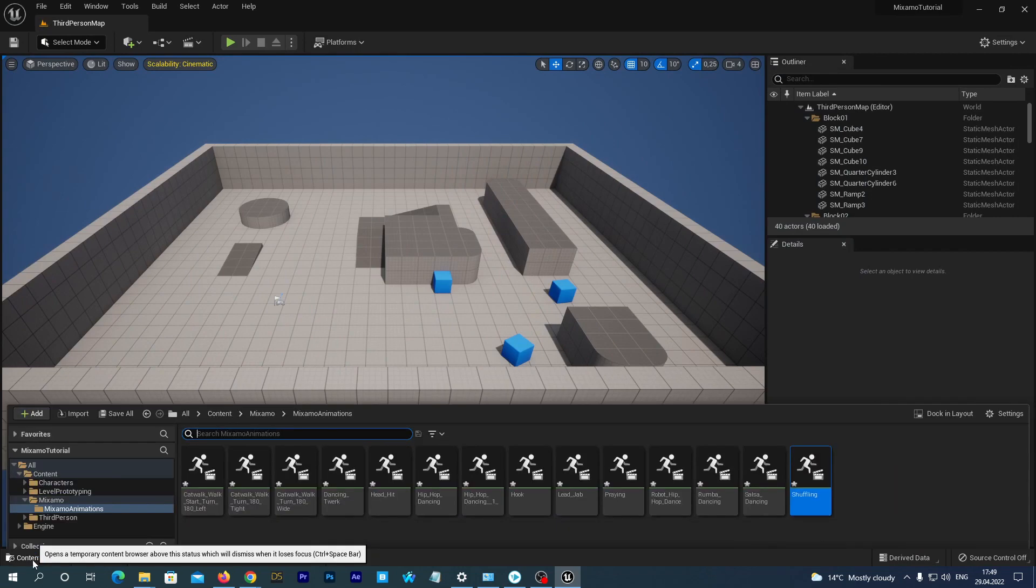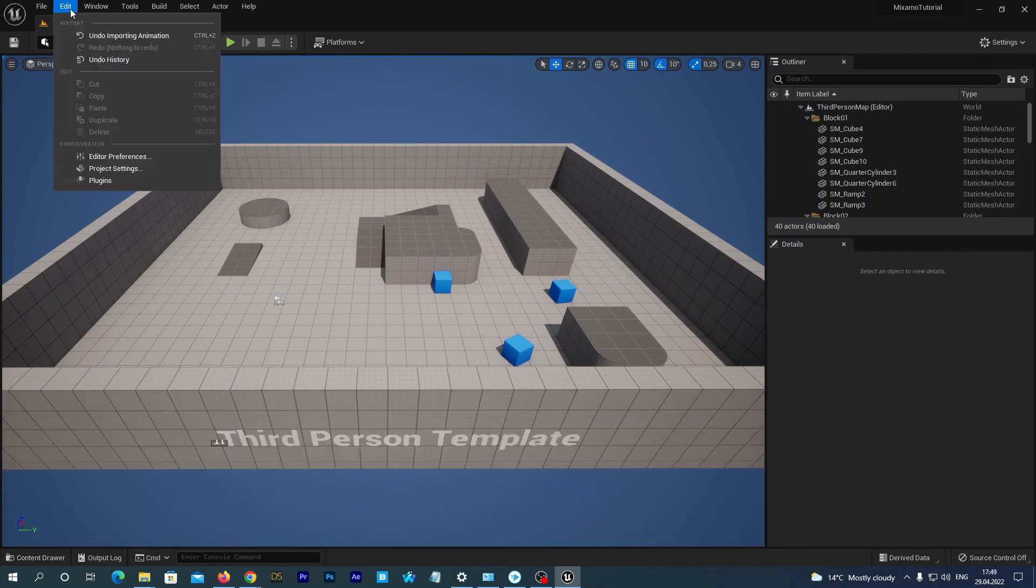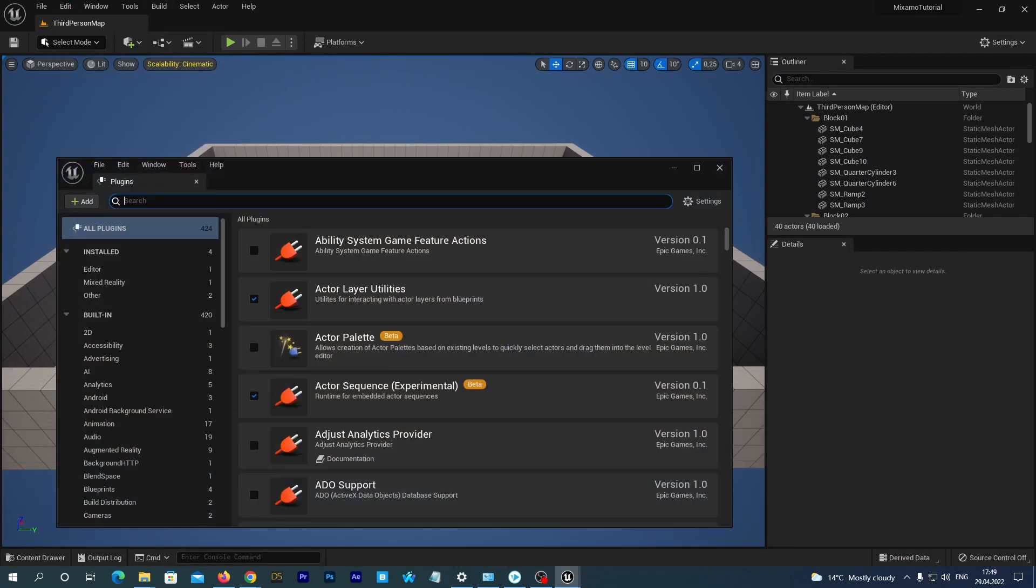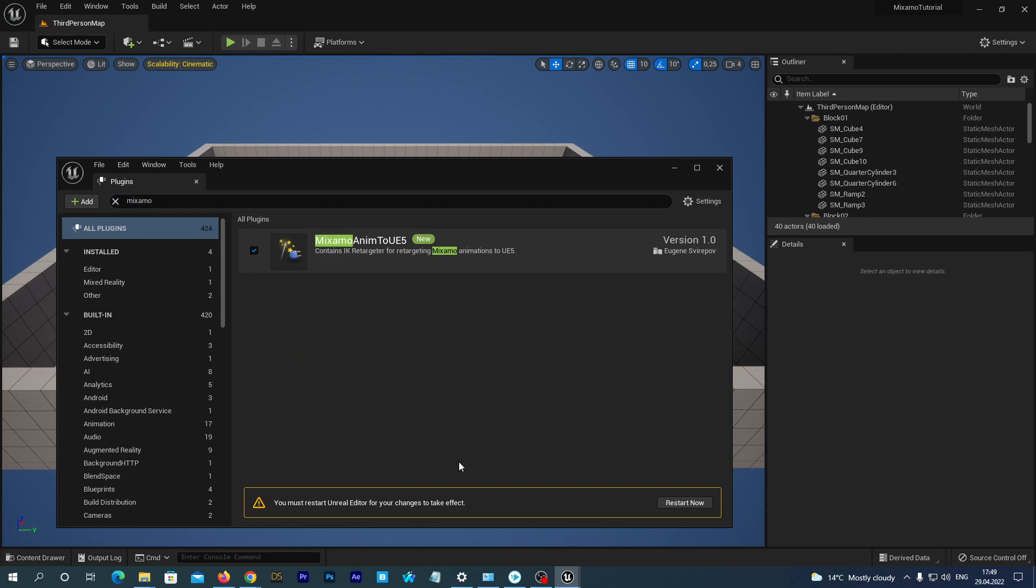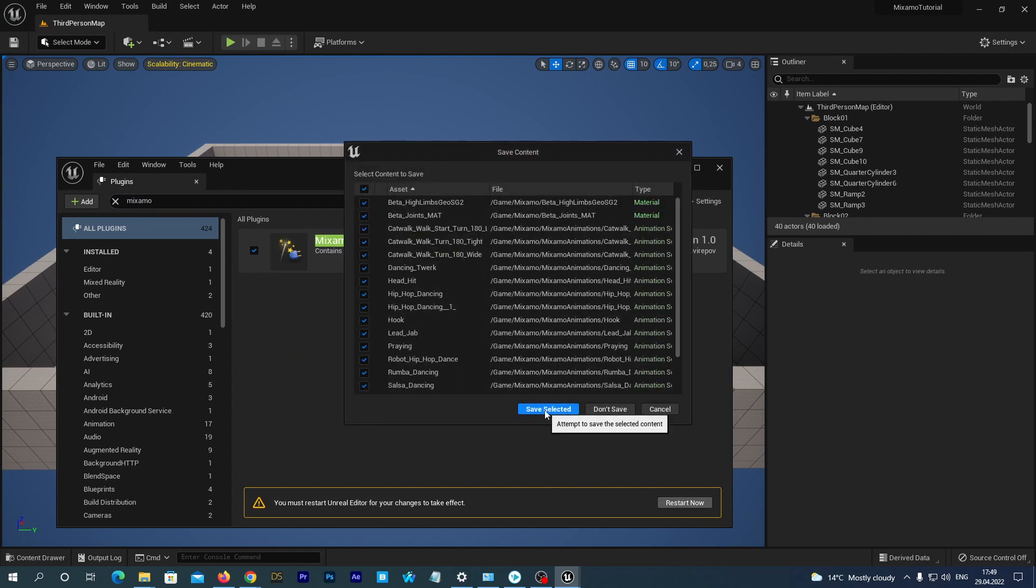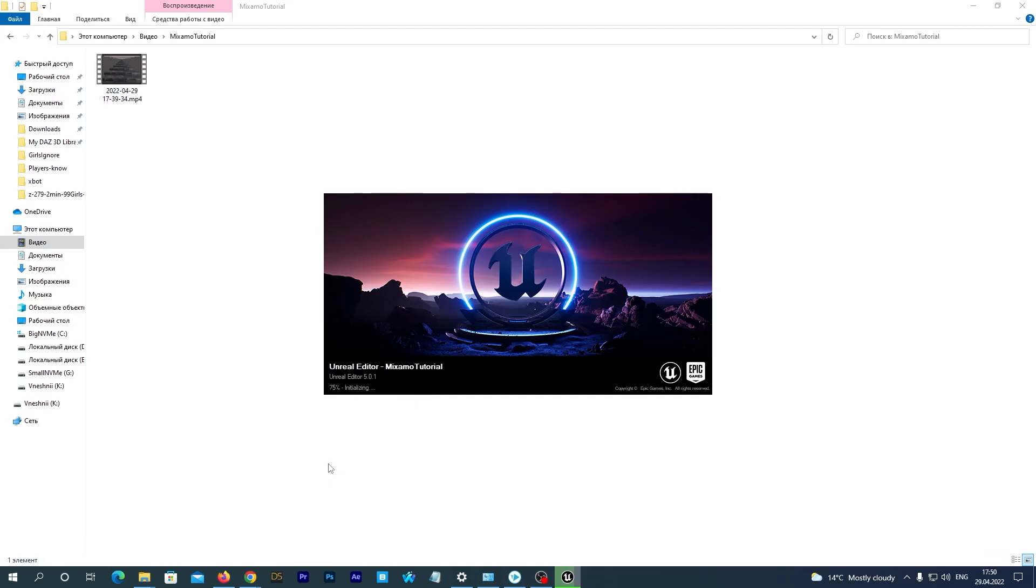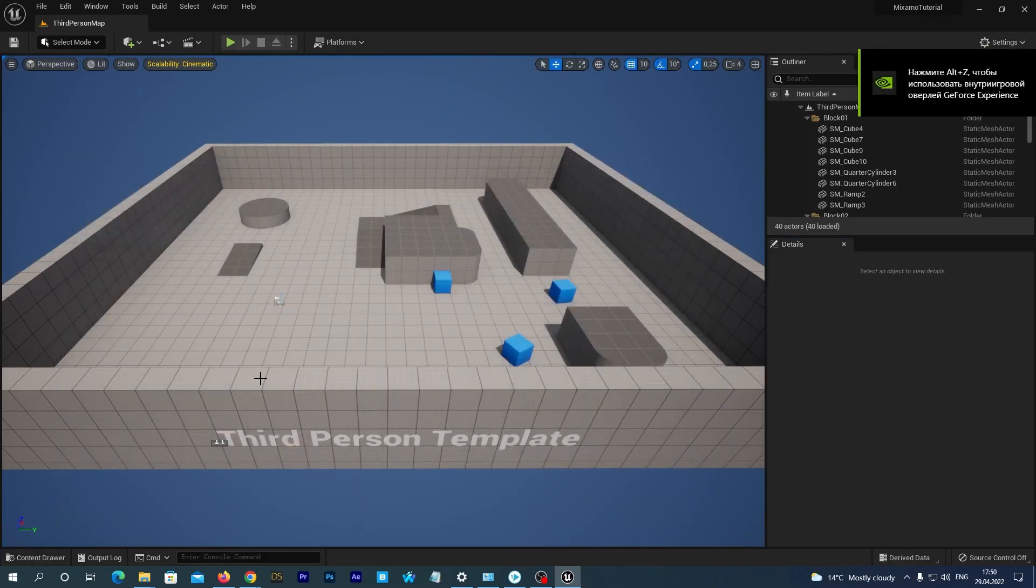Now navigate to the top menu: Edit, Plugins. And search for Mixamo and enable our Mixamo Anim to UE5. It requires restart. Don't forget to save everything. And after restart we can retarget our animations in just a few clicks.